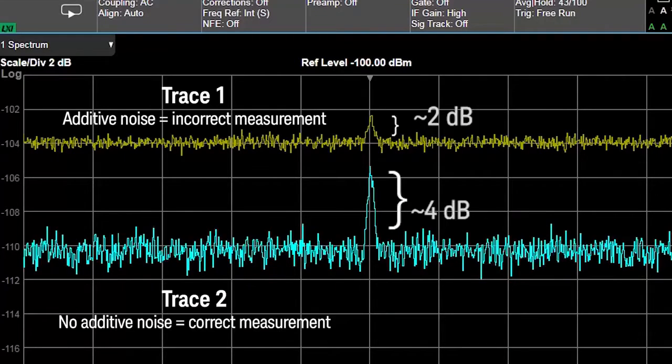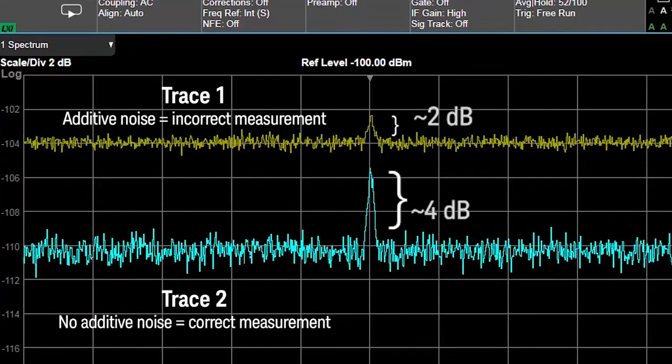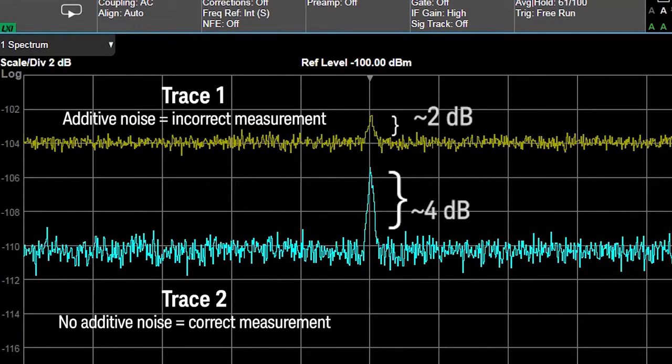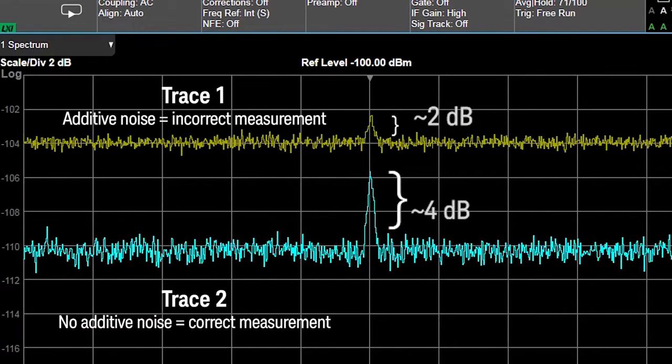One, your signal can be hidden in the noise. Or two, if the signal is close to the noise floor, the amplitude can be additive, resulting in an incorrect measurement.